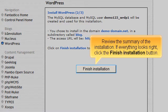Review the summary of the installation. If everything looks right, click the Finish Installation button.